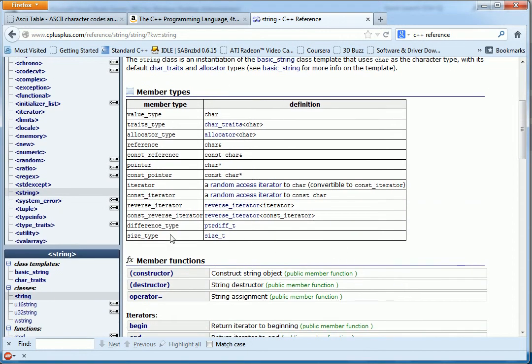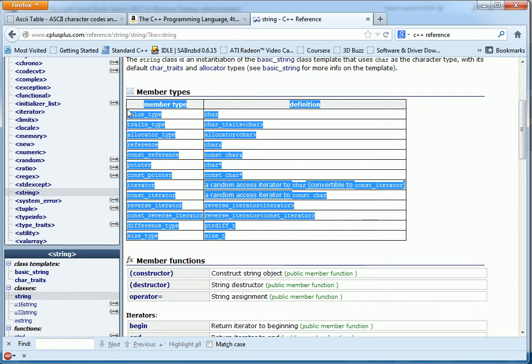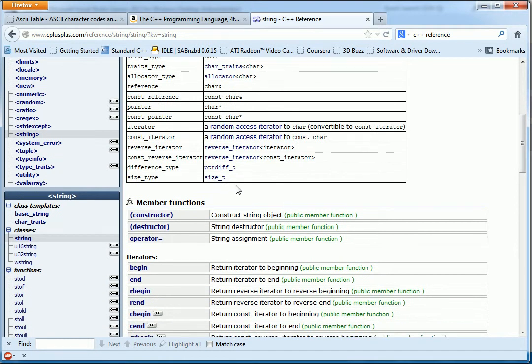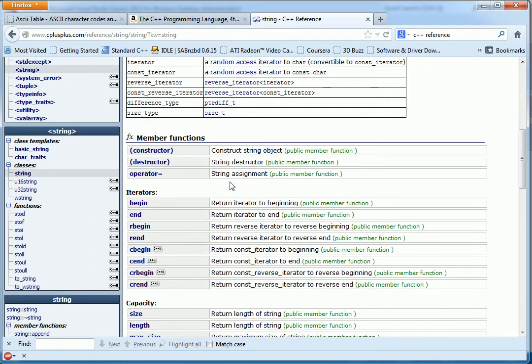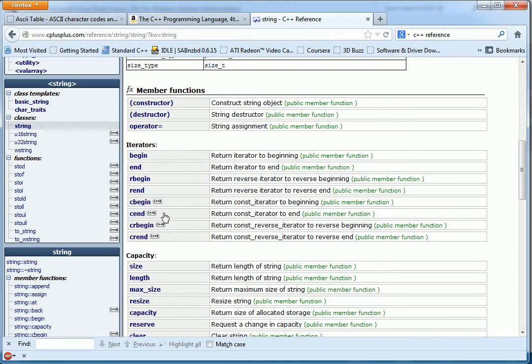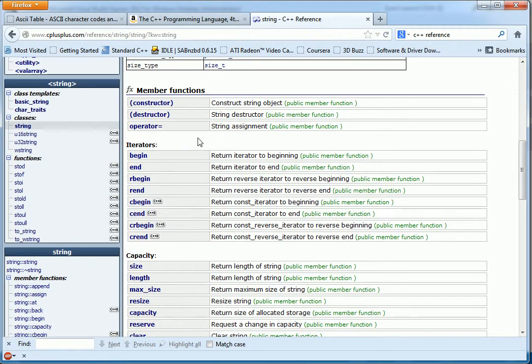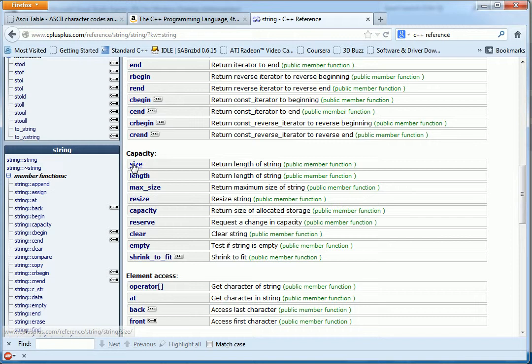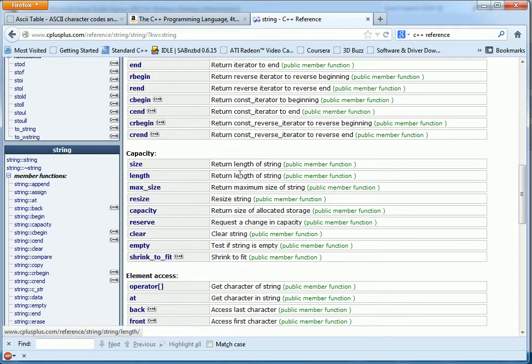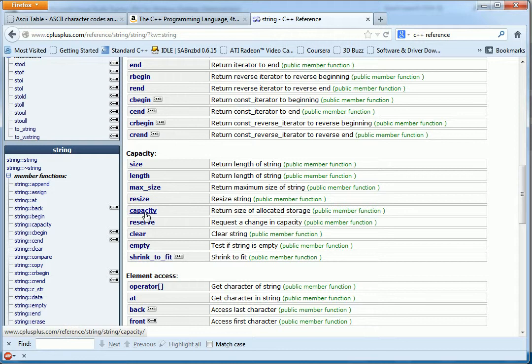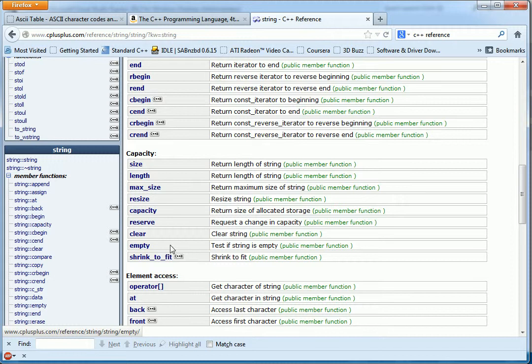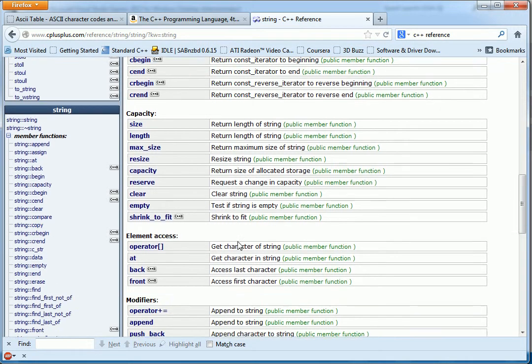Now you can see not only the typedefs that are inside of it, which are of less importance, but the member functions. This is the interface. This is the stuff that you can use. The existing code that you can use to get some work done. You can get the size, return the length of the string. Length does pretty much exactly the same thing. You can get the capacity of the buffer. You can clear the string. You can test if it's empty.